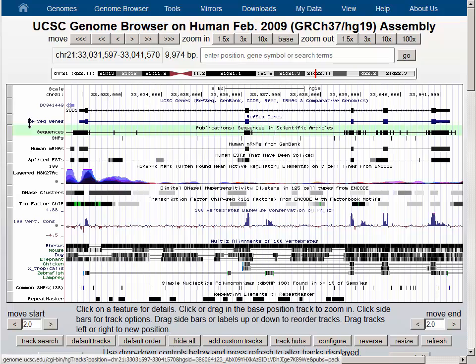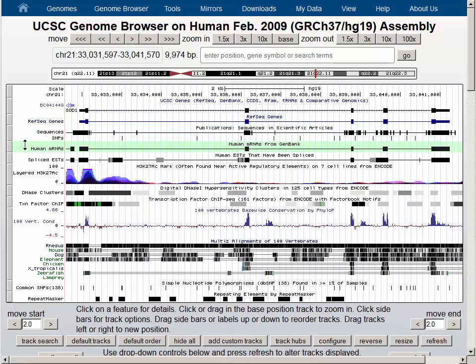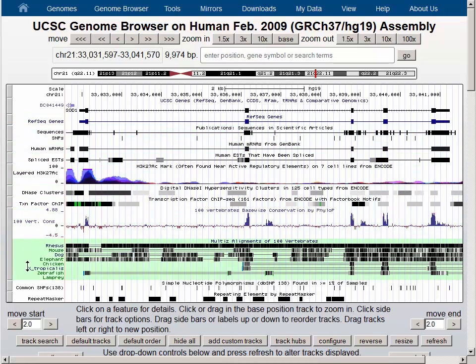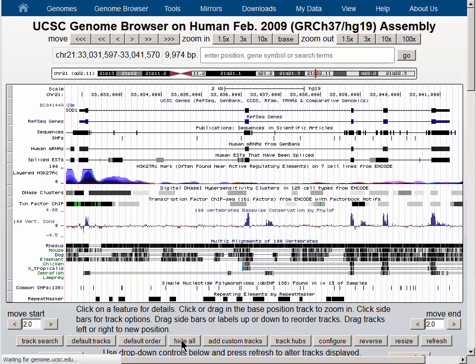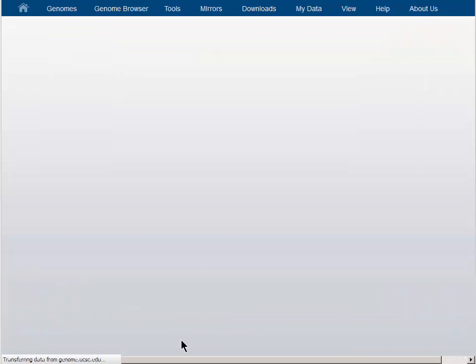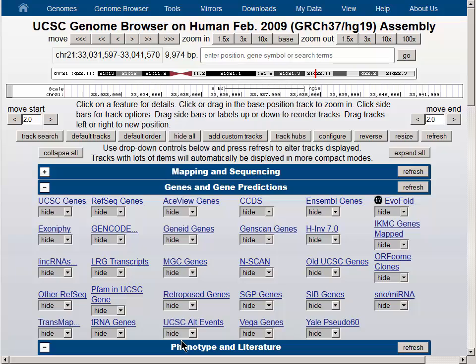There are a large number of data tracks turned on by default on the Genome Browser, and the most convenient way to deal with them is to hide them. Then we'll turn back on the tracks that we're most interested in.